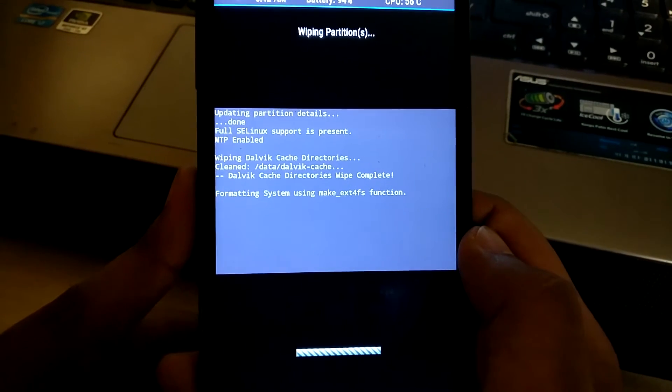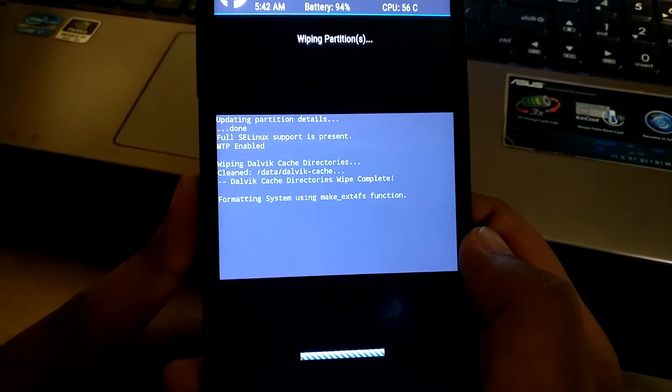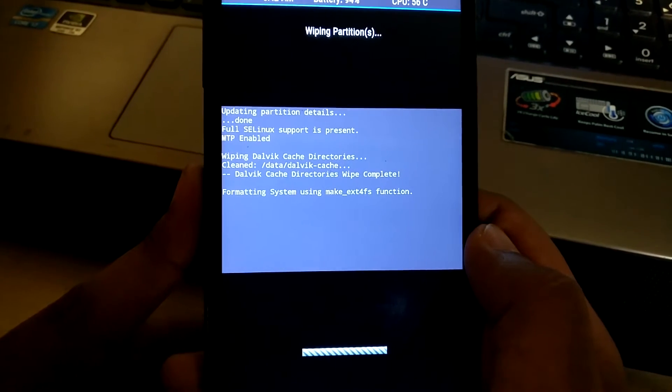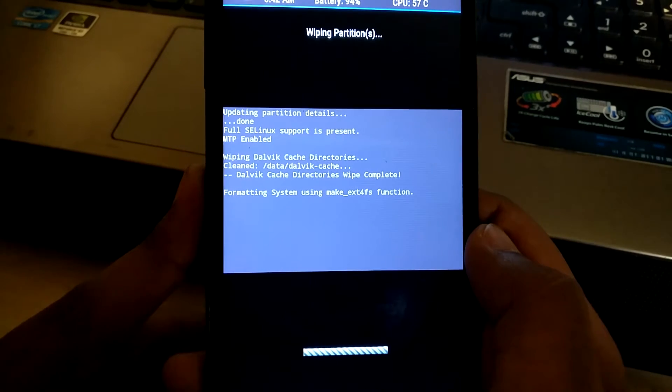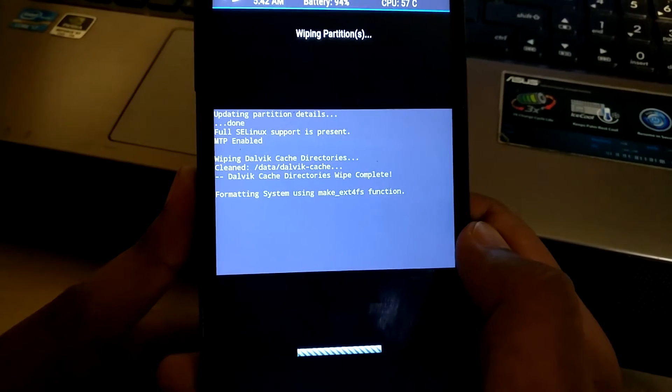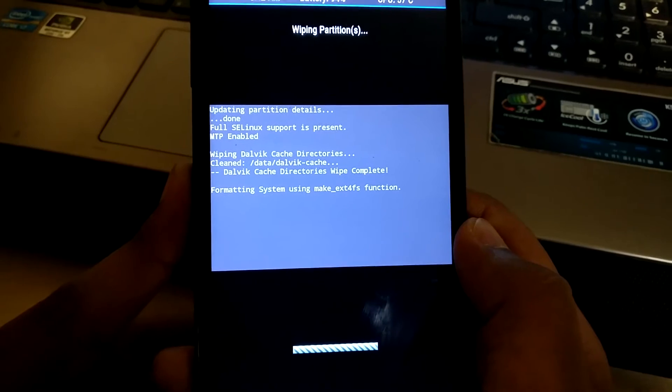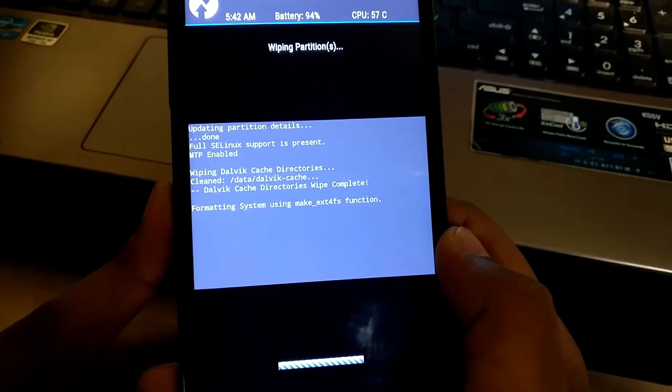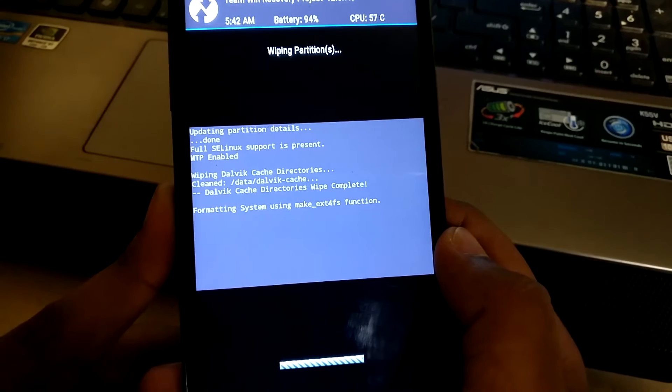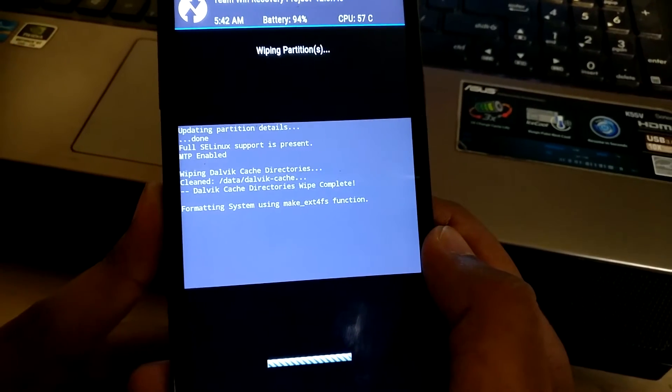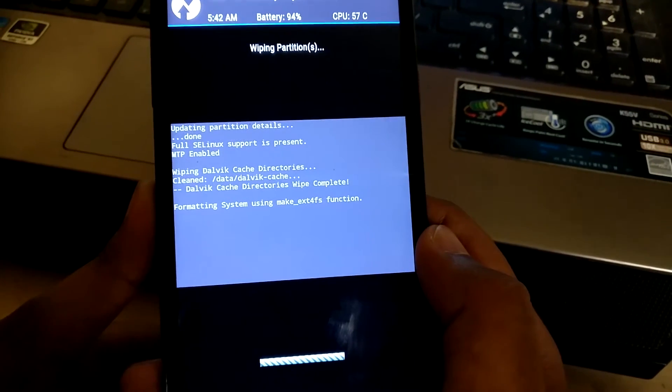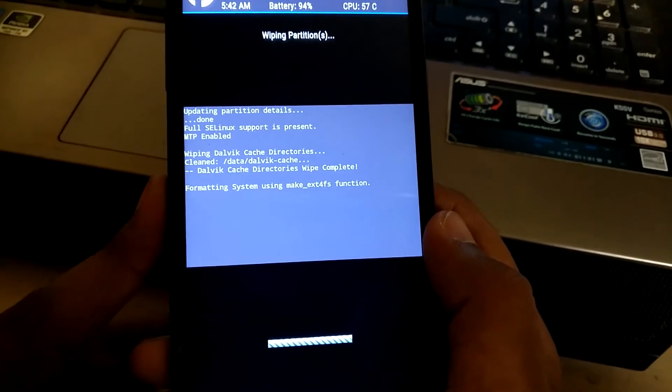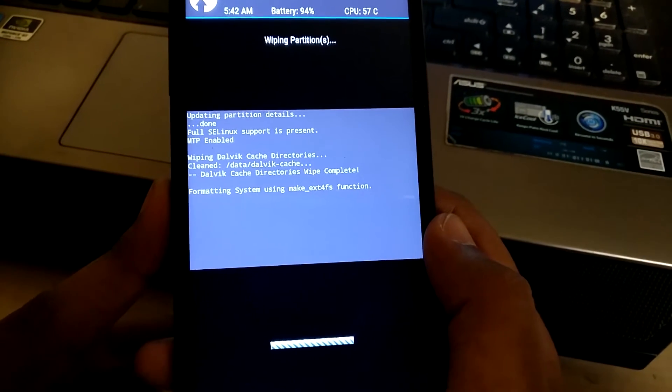You should wipe data so that you get good performance in your next ROM if you are upgrading, and it is necessary to wipe if you are going from one ROM to another ROM. It took quite a long time.